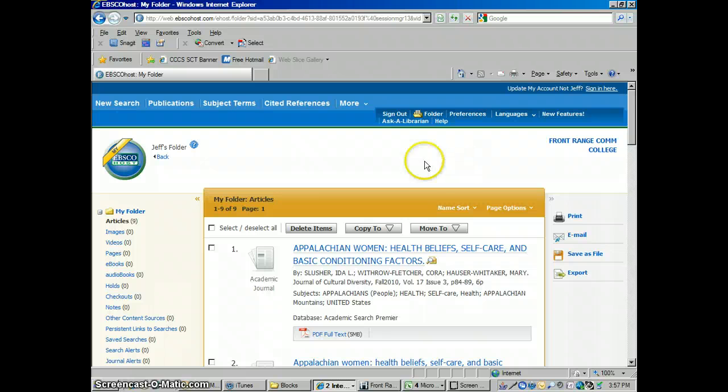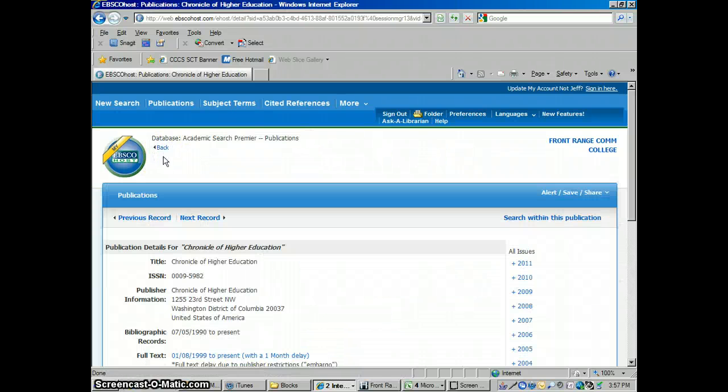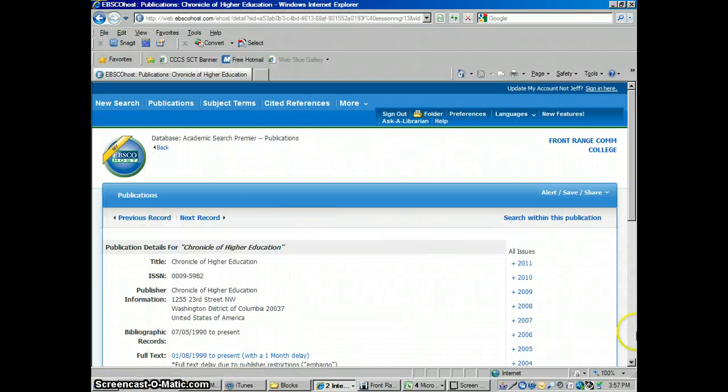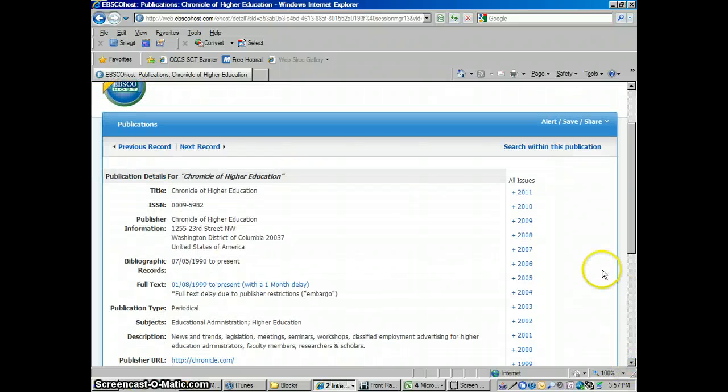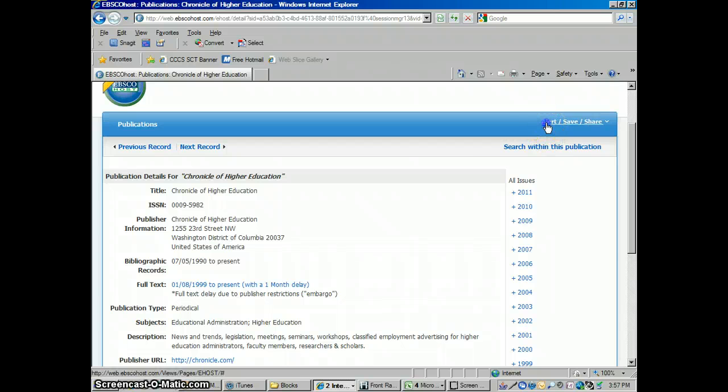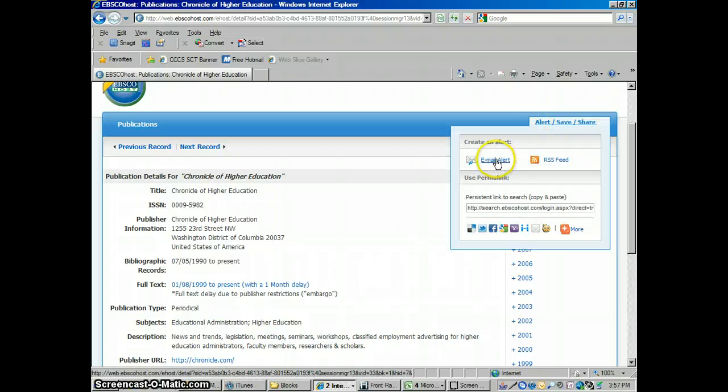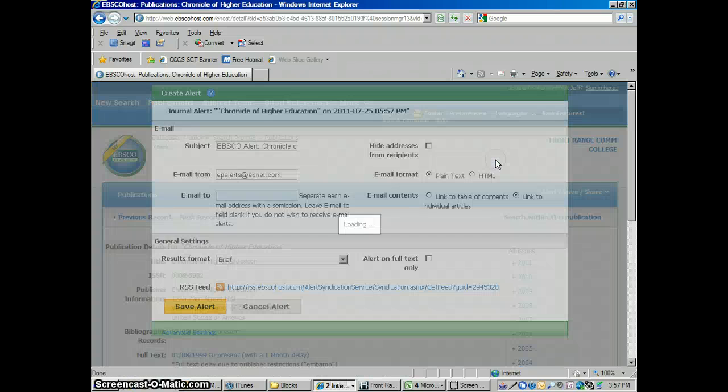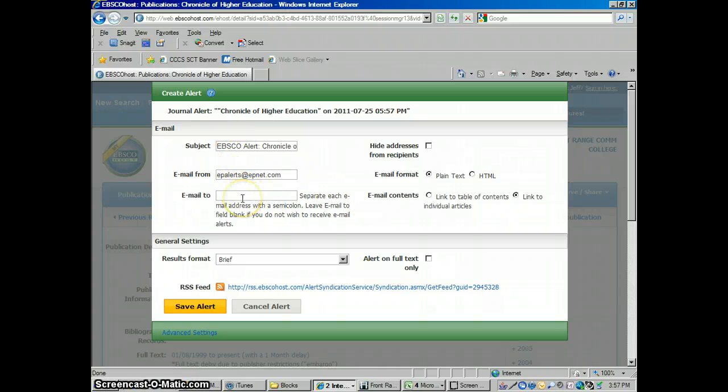Let me go back here. I'm going to click the Back button to go back to the Chronicle of Higher Education. I want to get an alert every time a new issue is published online in EBSCO that I can access. So now I'm going to click on Alert, Email Alert, because I want to get an email. I'm just going to tell it what email to send it to. I just need to type in my email address here.